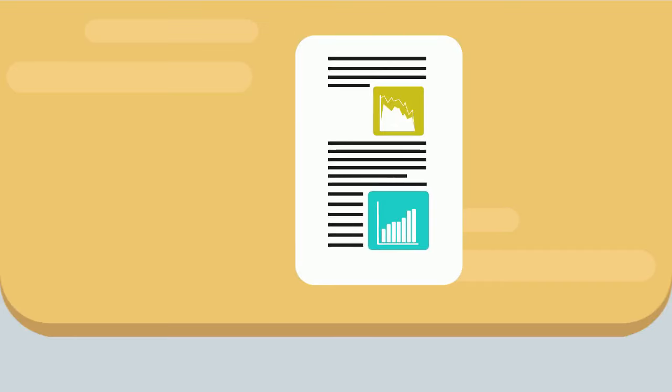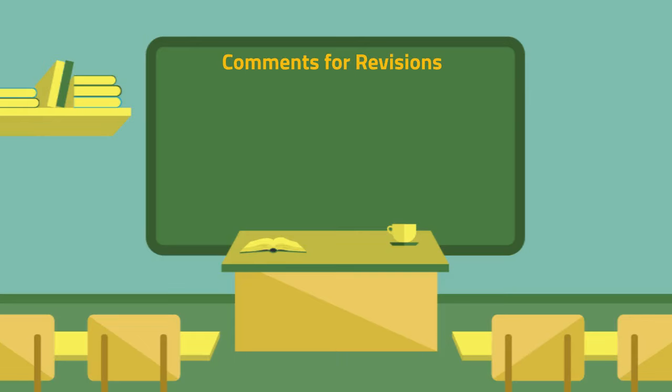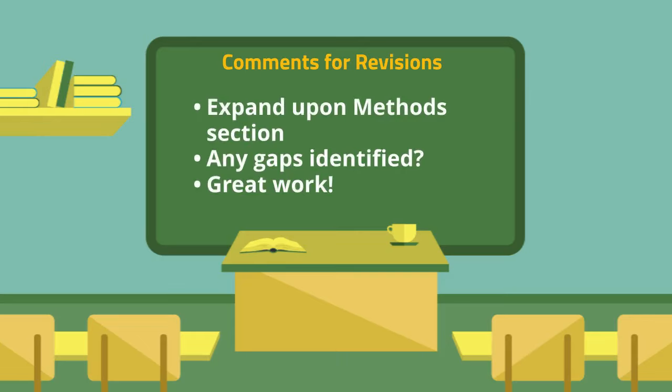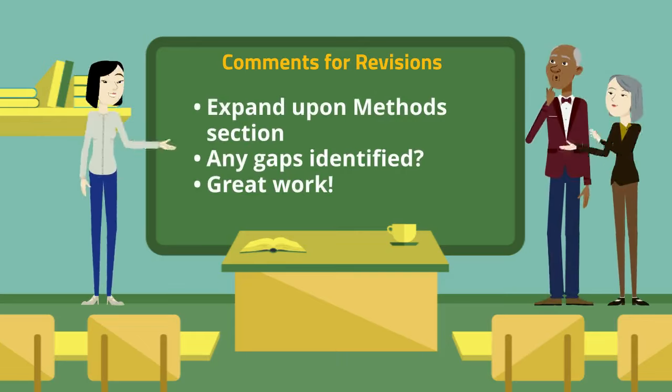This whole process helps ensure the research is solid before it hits the scientific community. It's like having your lab report checked by not just one, but several professors before it's graded.